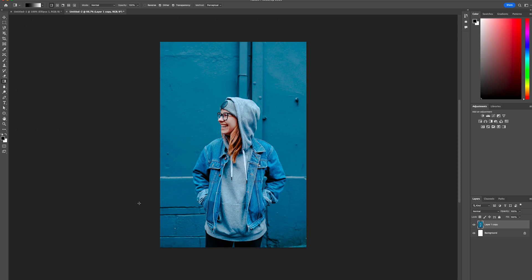Start by selecting a photo. I'm using an image from unsplash.com. First, we'll mask the person from the background.